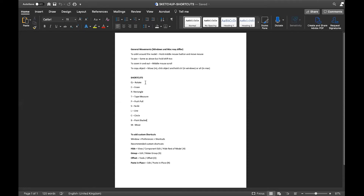I'm on a Mac right now but used to working in Windows, so it's Control and Alt depending on your system to copy while moving. Some good shortcuts to note: Q for rotate, E to erase, R for rectangle, T for tape measure, P for push/pull, S for scale, L for line, C for circle, B for paint bucket, and M for move.